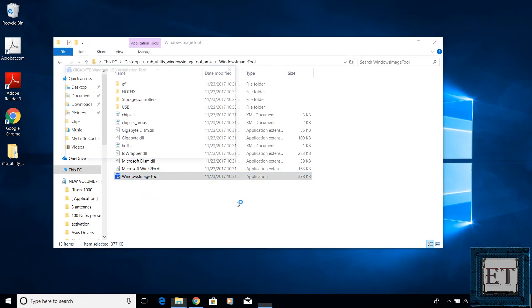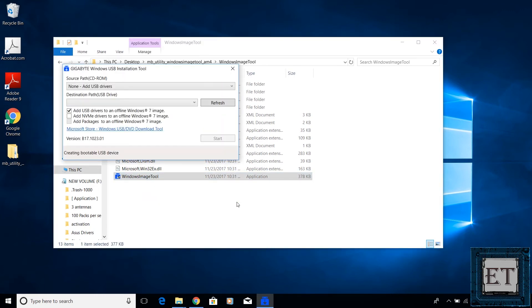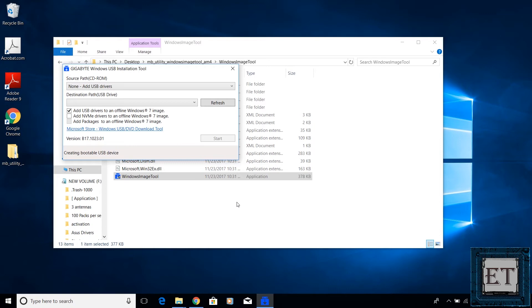Here I should mention that the Gigabyte Windows USB installation tool is not a disk writing application like Rufus or Windows Media Creation Tool. It only modifies your Windows 7 installation files by embedding the required USB driver to it. So you don't have to worry about the files you have saved on your USB device. The Windows Image Tool will not override or delete your files.